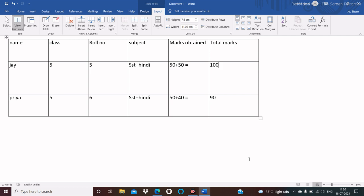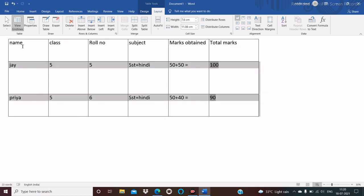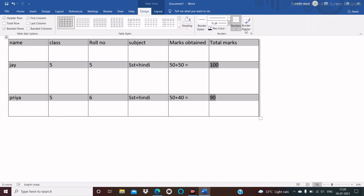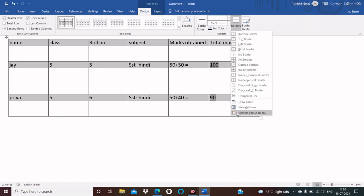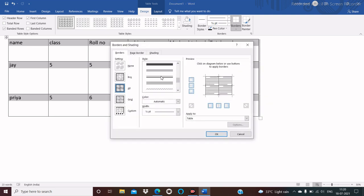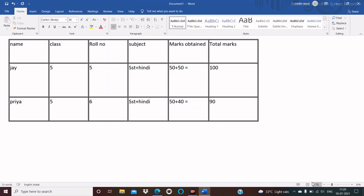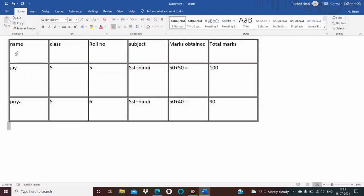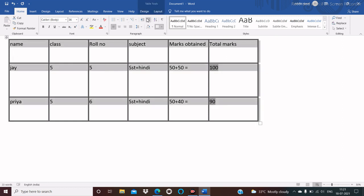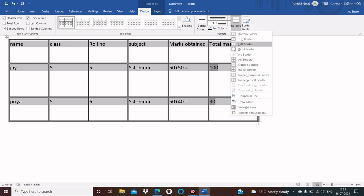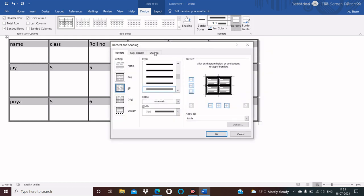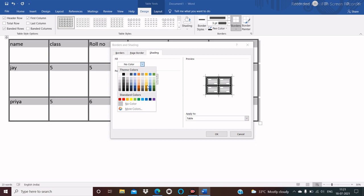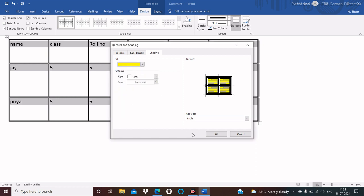Now we will see how to add border and shading in the table. Select the table, then click on the Design tab, then click on Borders from the Borders group, then click on Border and Shading. Choose the style of your choice and click OK. Here you see the table style is changed. To add shading, select the table, click on Design tab, click on Borders, then Border and Shading, choose the Shading tab, choose the color of your choice — for example, yellow — and click OK. Here you see the shading is changed.